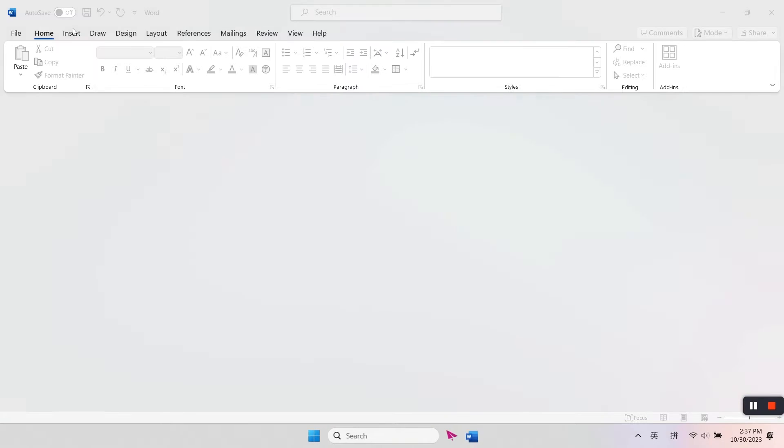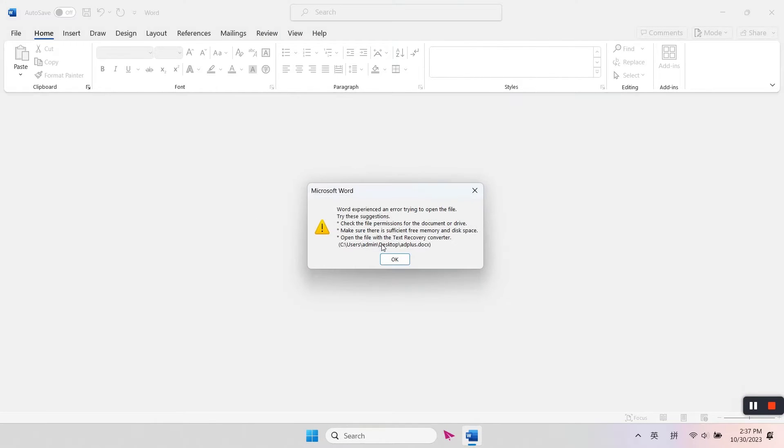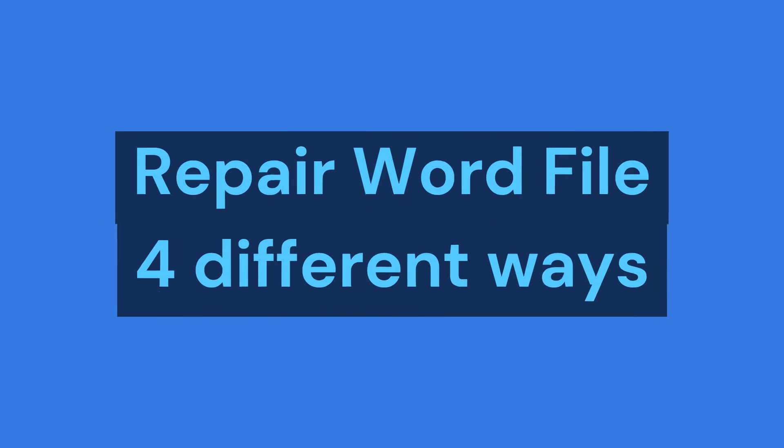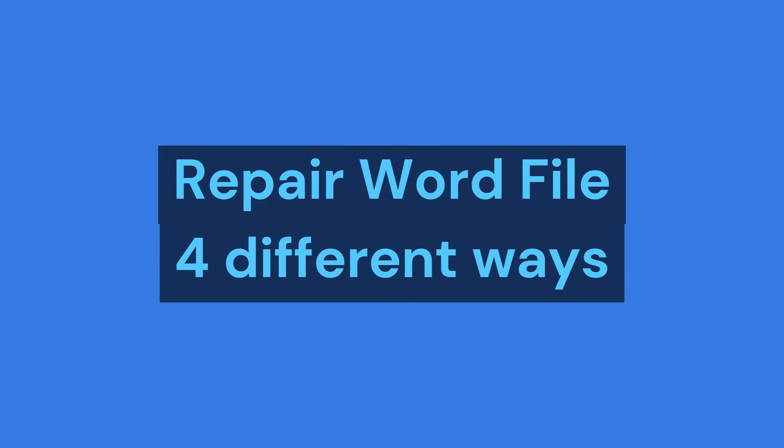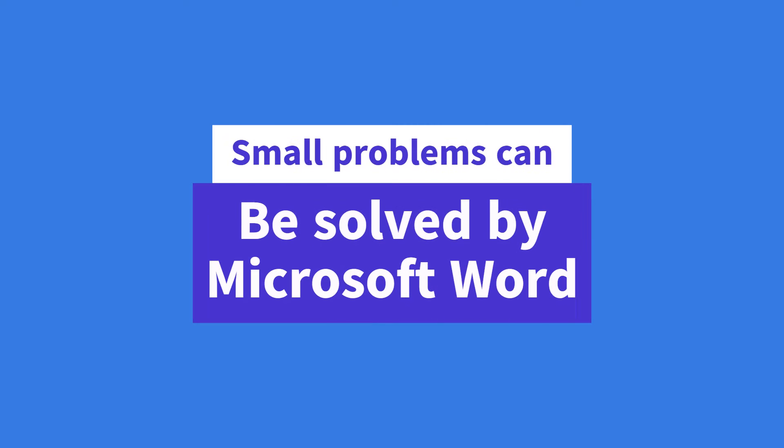Hello and welcome back to Ease Us. Corruption issues in Microsoft Word files are not strange. In this video, we're going to introduce four different ways of fixing your Word file. If your document is not severely damaged, it might be fixed by Microsoft Word itself.